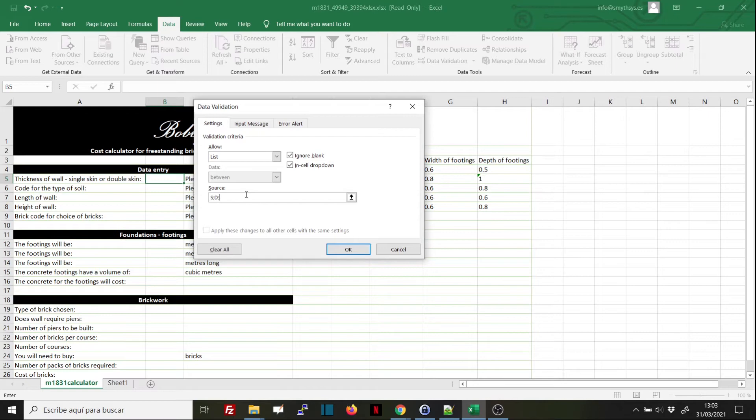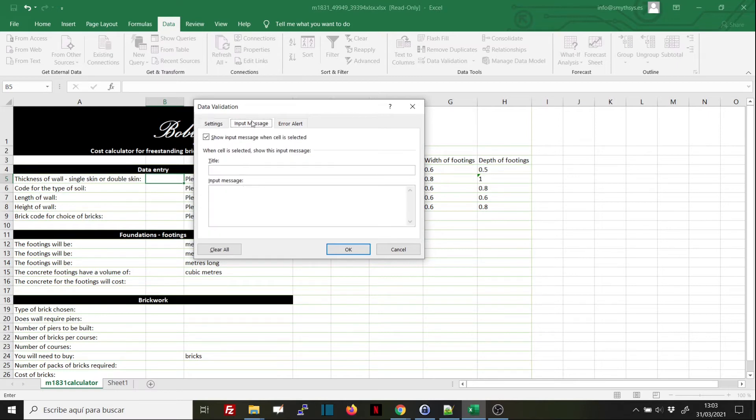The next tab, Input Message, allows us to create a message for the user: 'Restricted values - only certain values are allowed.'